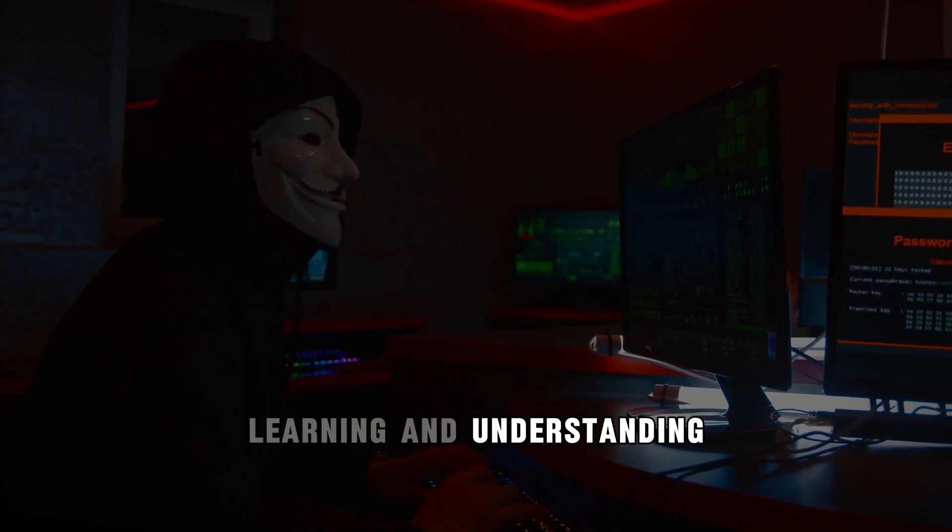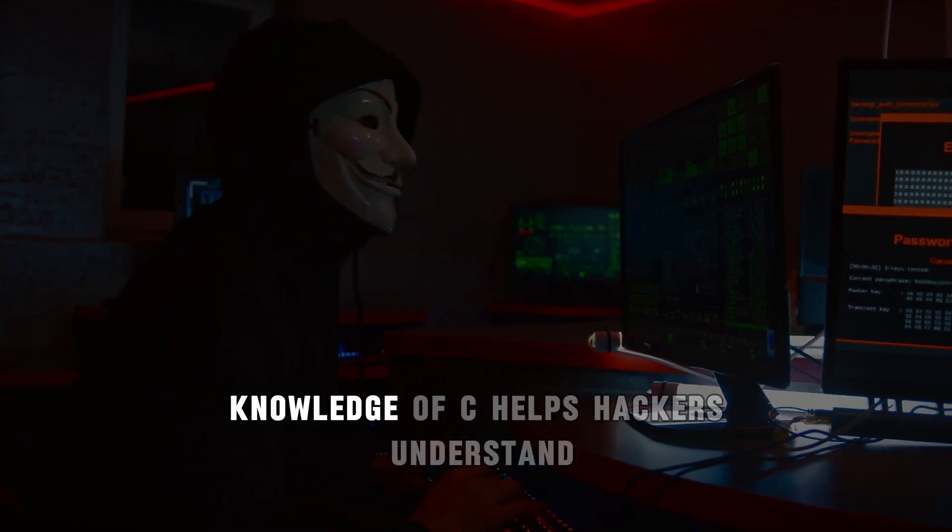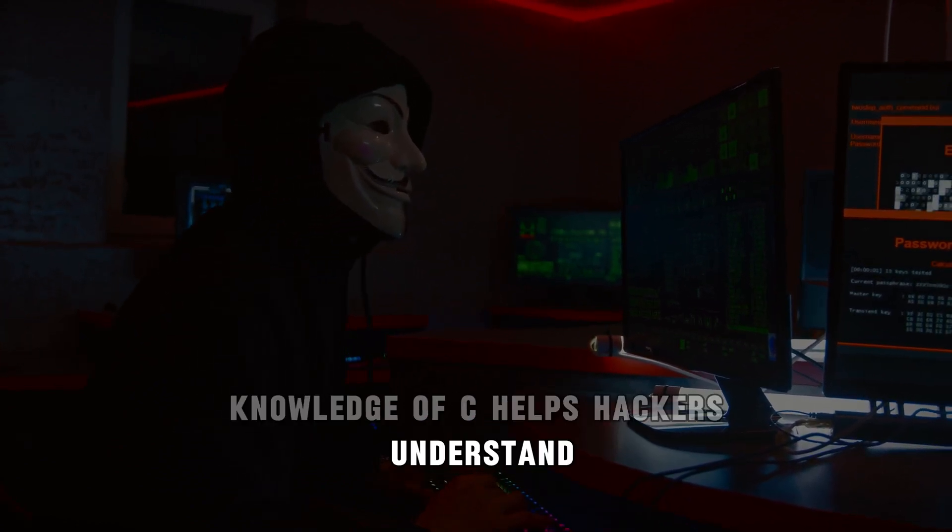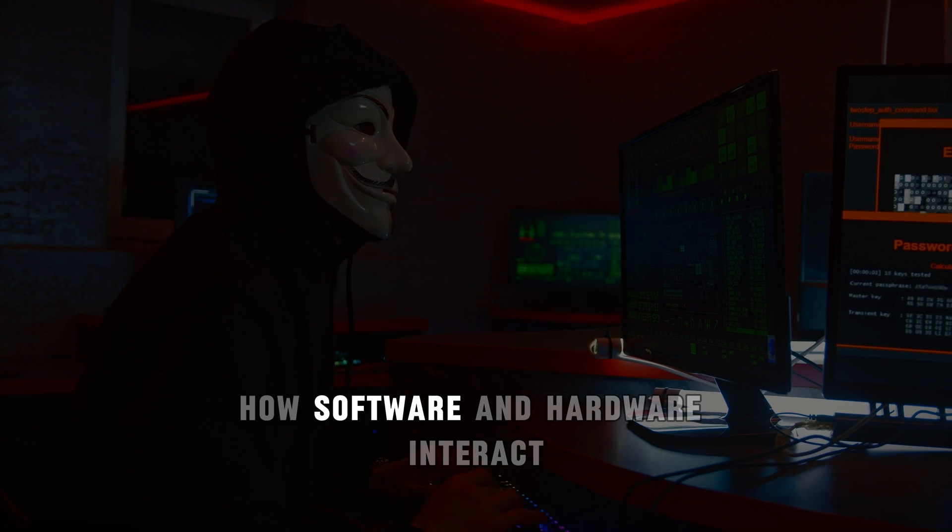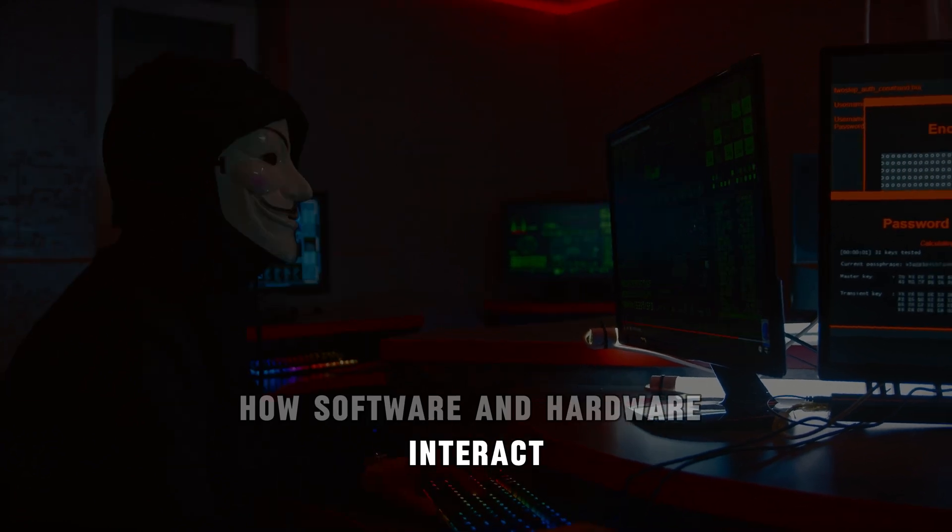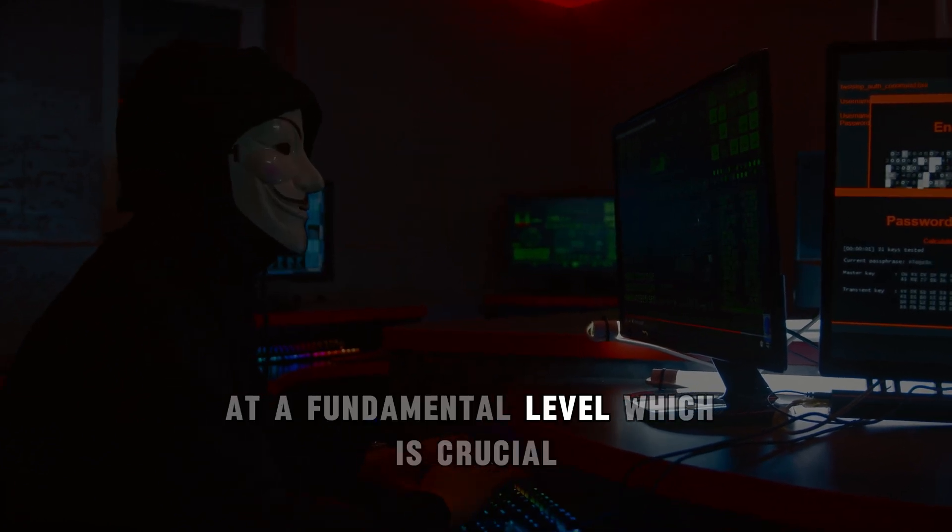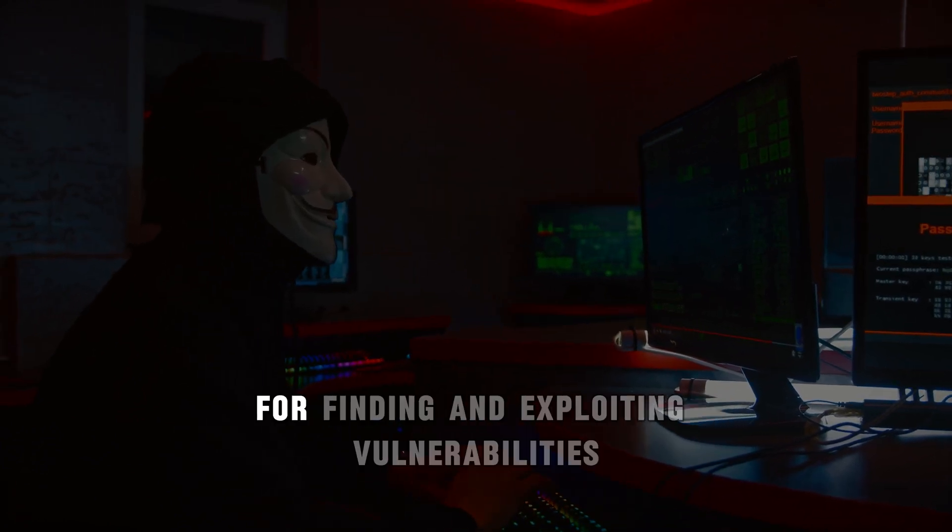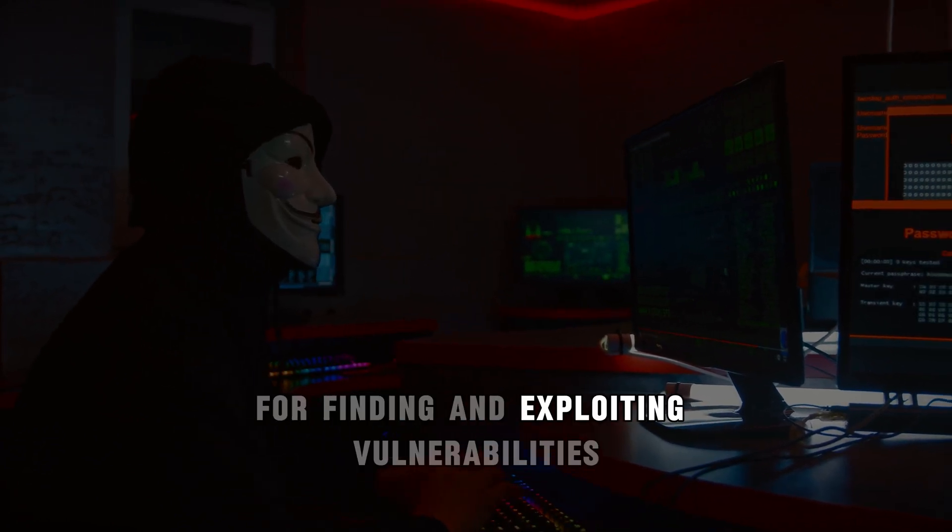Learning and understanding. Knowledge of C helps hackers understand how software and hardware interact at a fundamental level, which is crucial for finding and exploiting vulnerabilities.